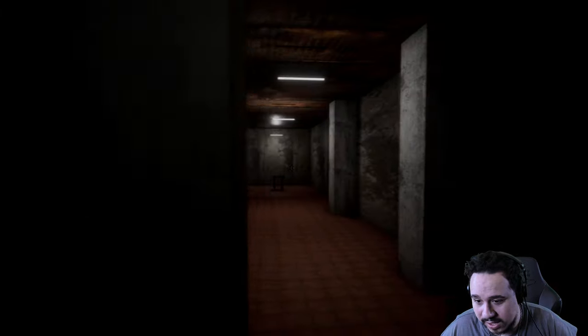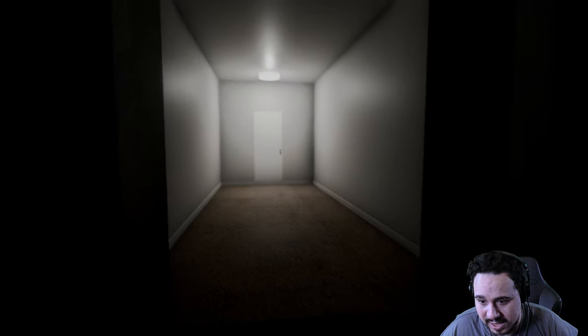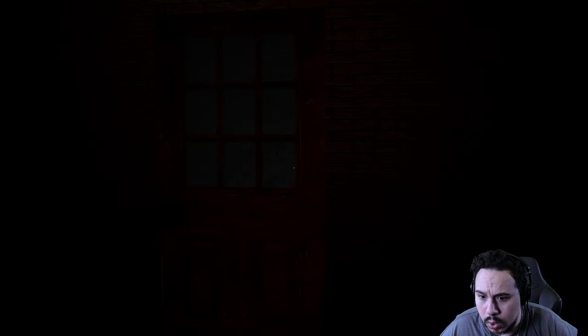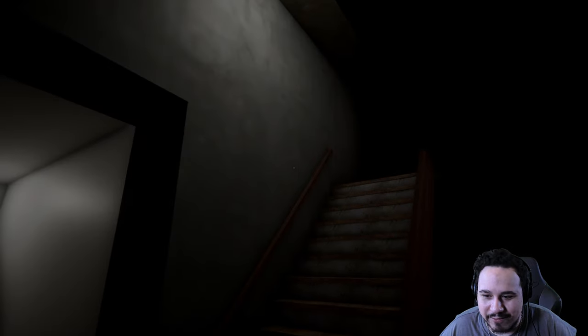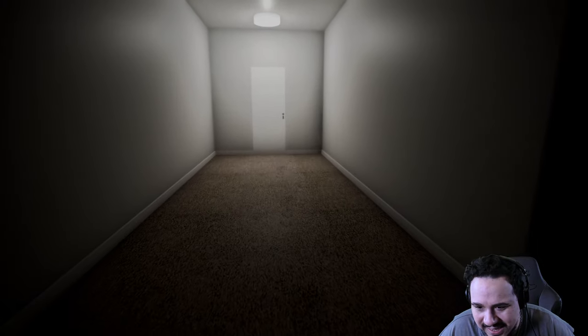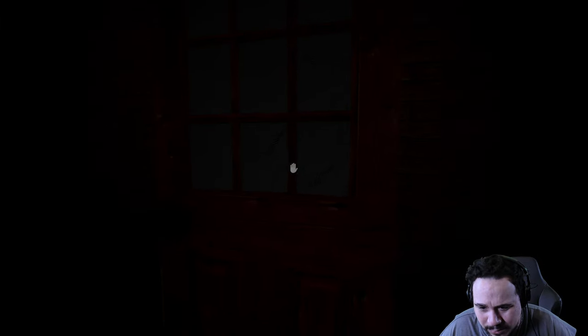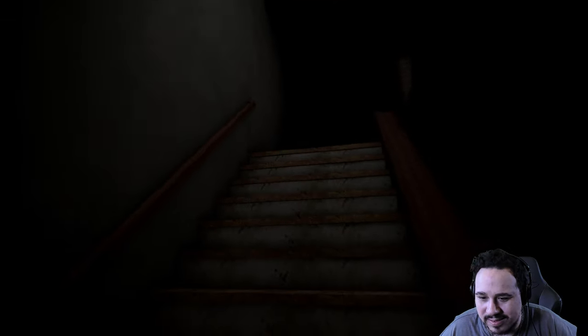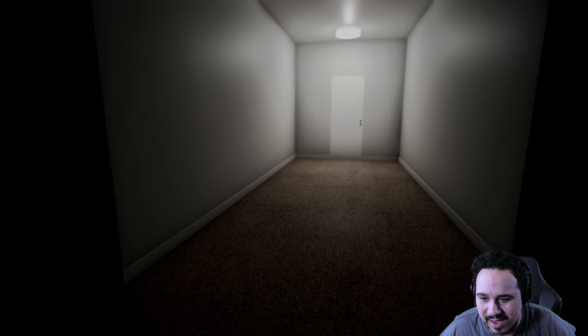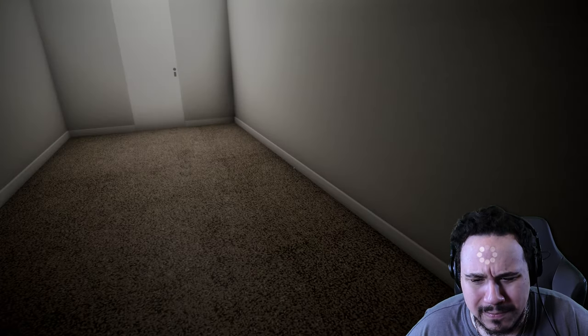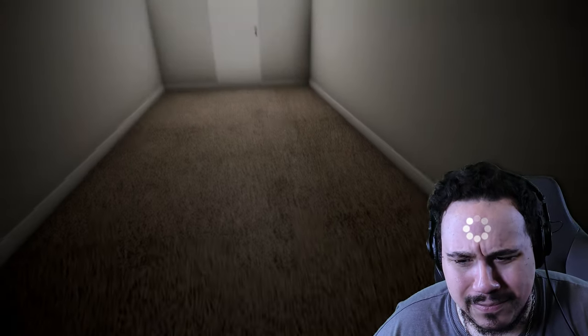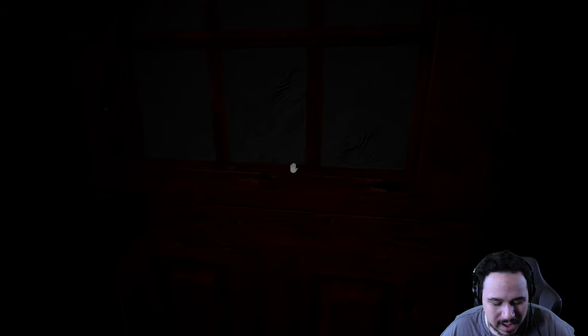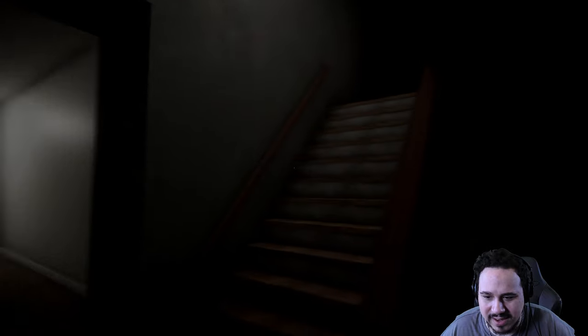Whoa, okay, so we have like three very distinctly different things here. We've got an old wooden door, an old wooden staircase, and a new hallway. I don't know, my guy. Let me see what this is about. Can't get in. Why? No flashlight?